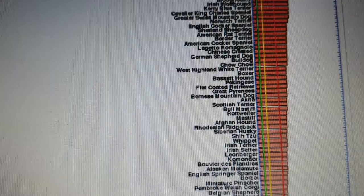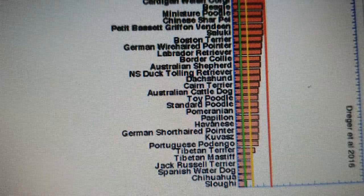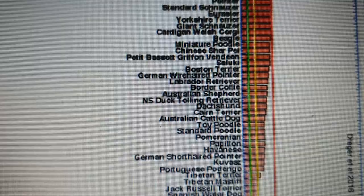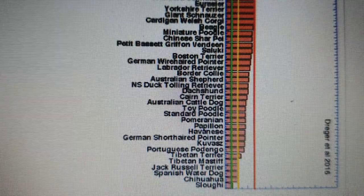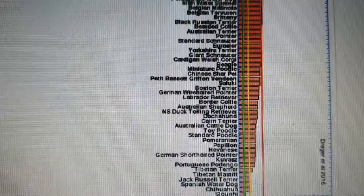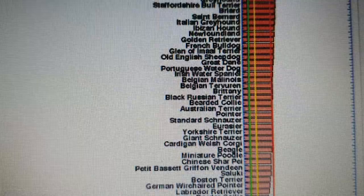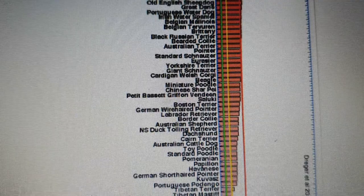Going down the list, many breeds still have a higher coefficient of inbreeding. At the bottom you see the Sloughi, which has the lowest — about 5% inbreeding. The Chihuahua is about 10%. The yellow line marks 10%, the green line 5%, and the red line approximately 25%. Many breeds fall above the Beagle on that 25% threshold.